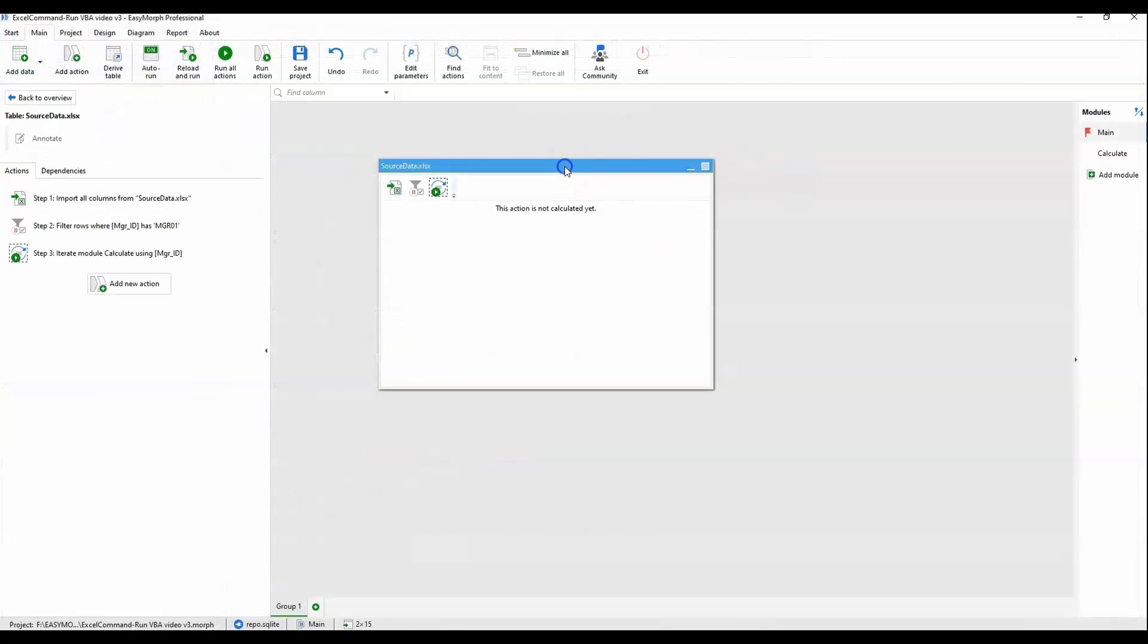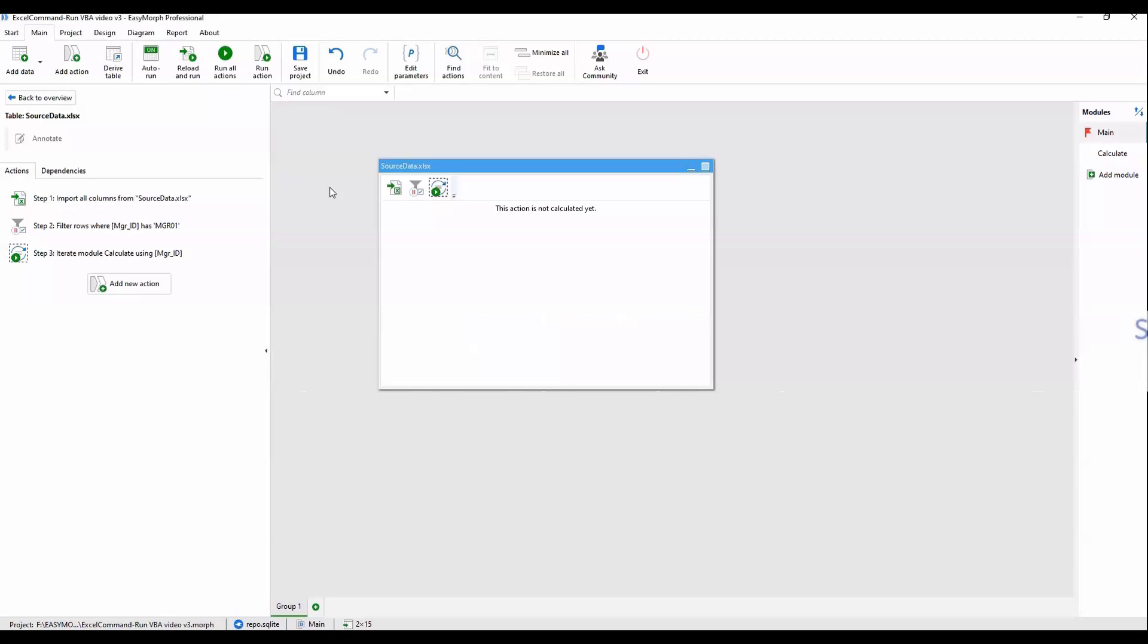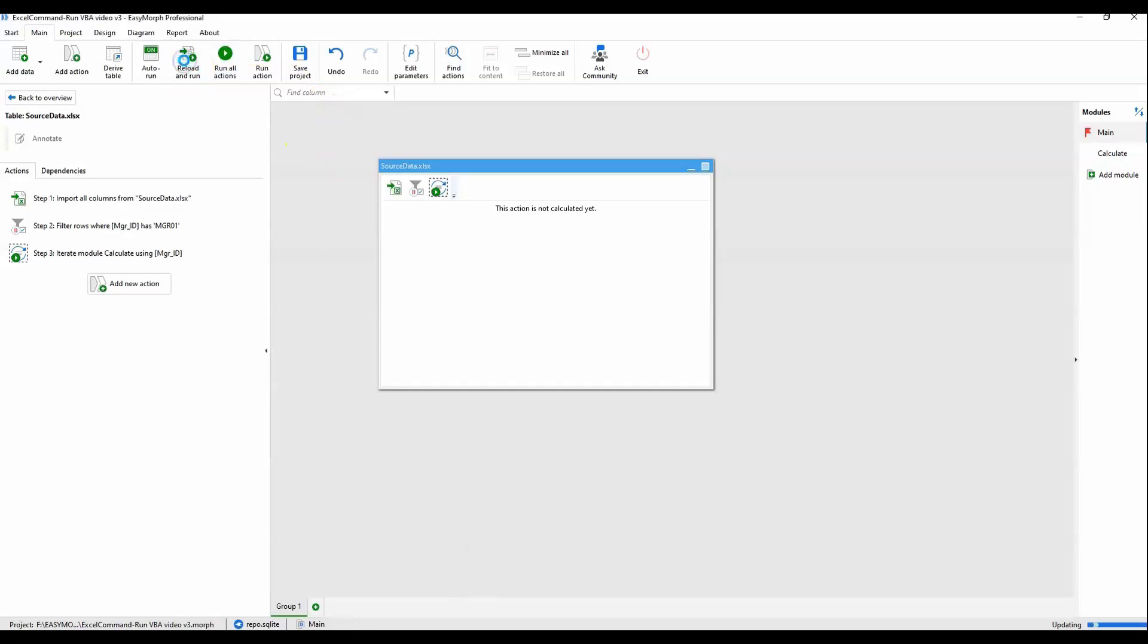Back out on the main module. Let's get this thing running. Just a note, ahead of time, if you are running the Excel command action, make sure all of your Excel files are saved and closed before running this. You will get an error in the background saying that EasyMorph can't access the Excel files that you're running on. So all files have been closed and saved. And we will reload and run.